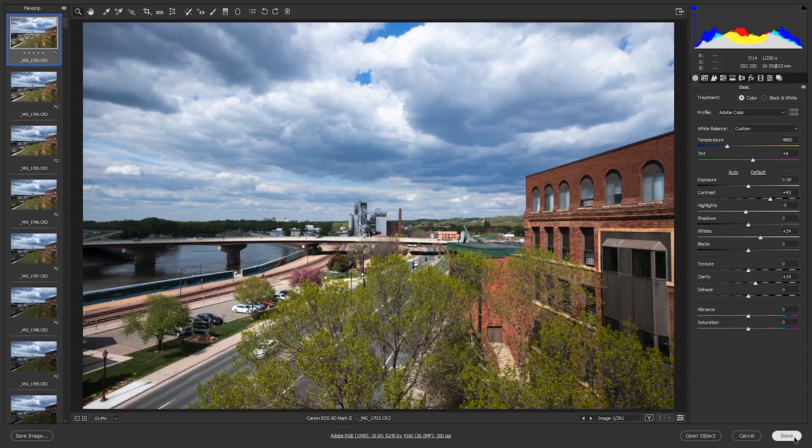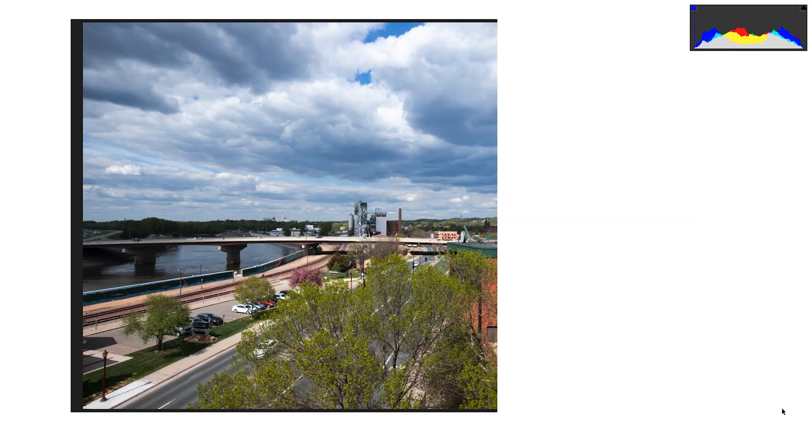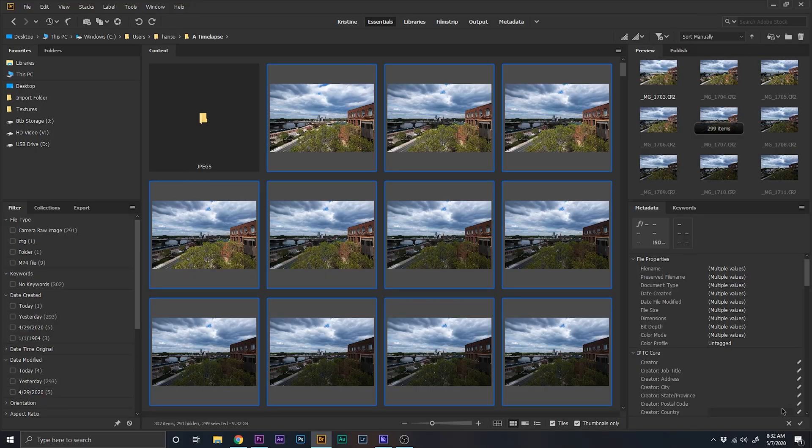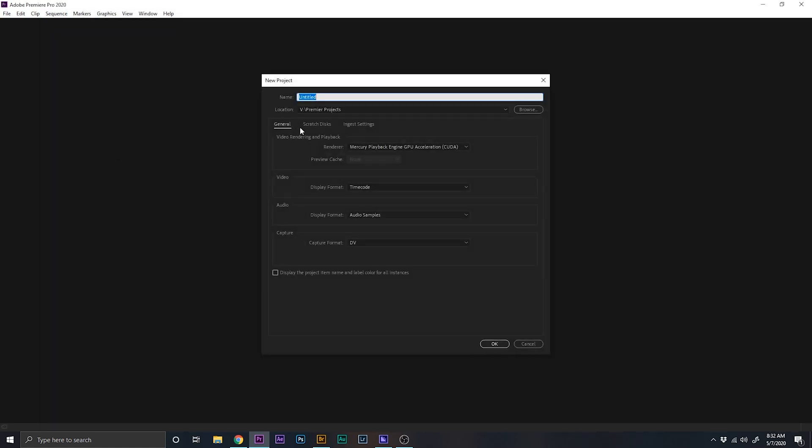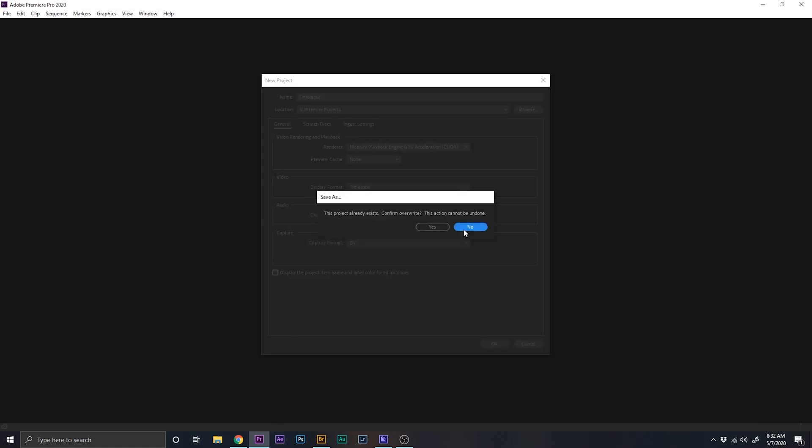Let's go down here and click done. All right, now we're going to open up Premiere Pro. We're going to create a new project. Let's call it timelapse because we're very original over here.